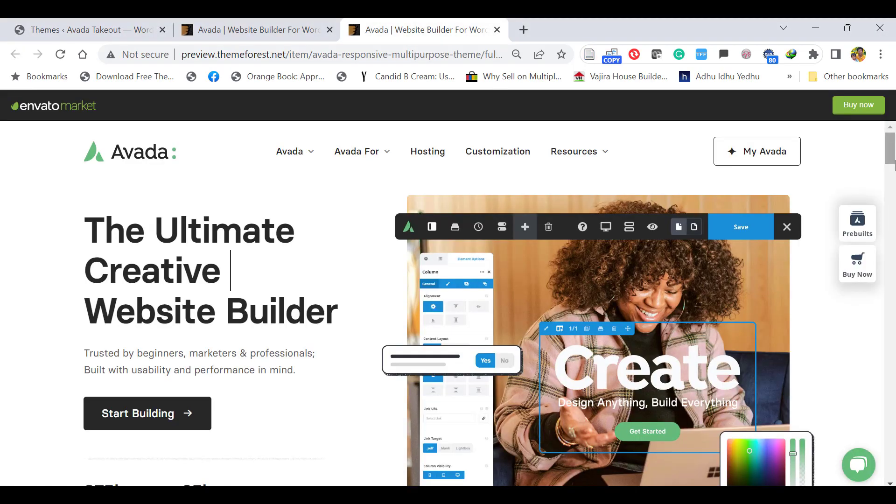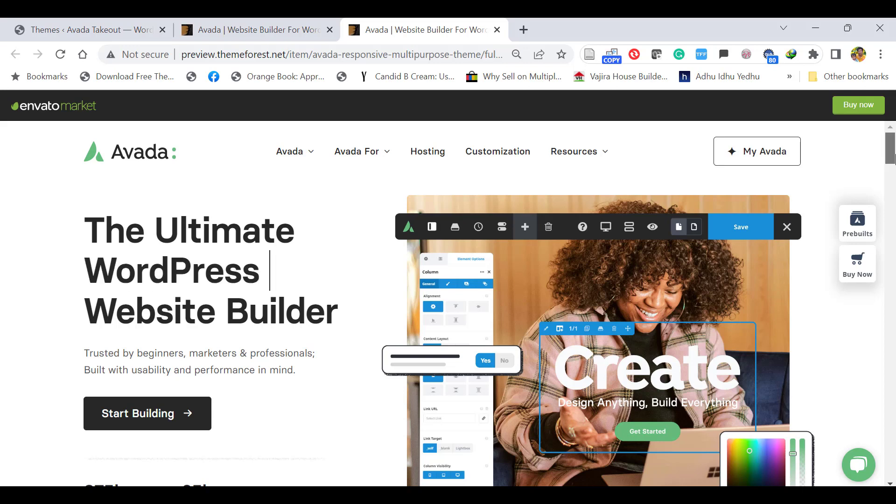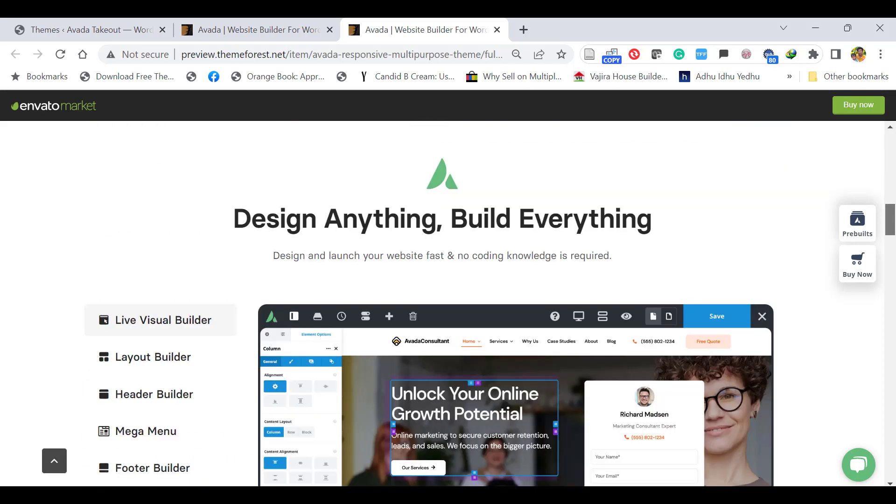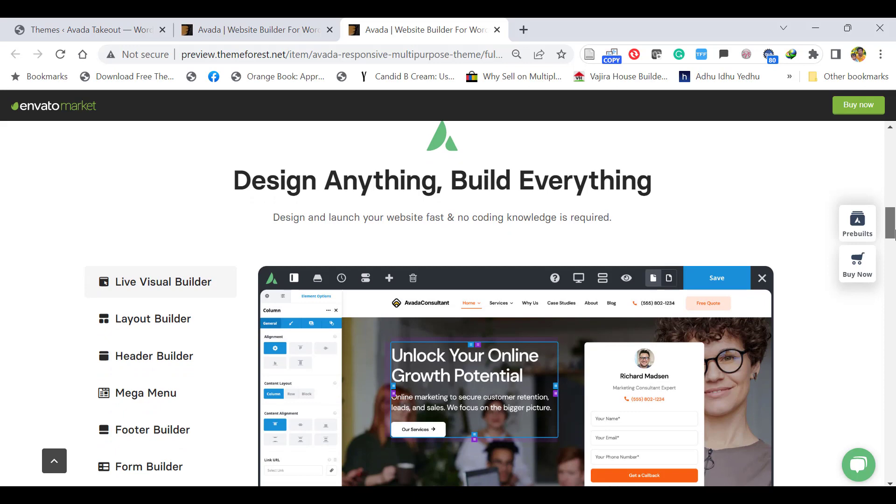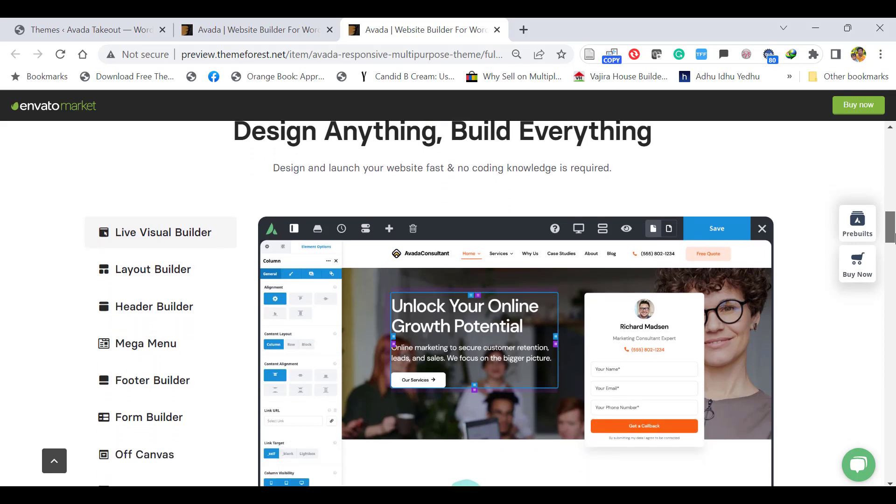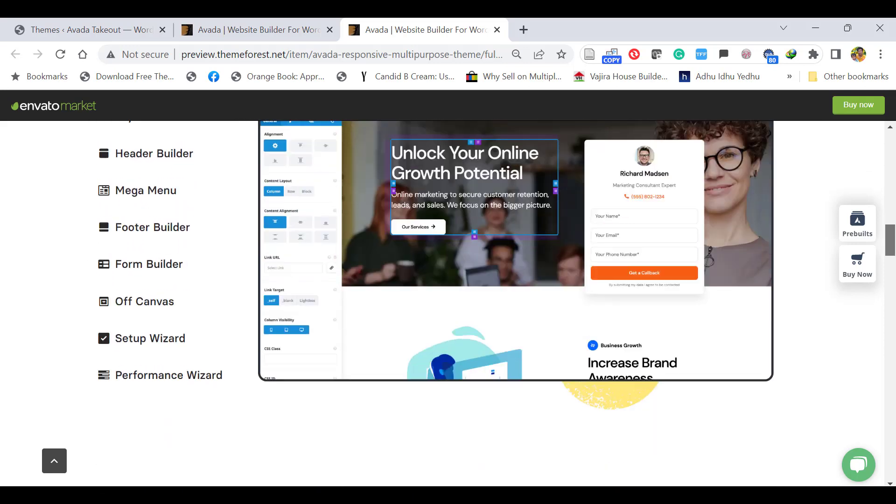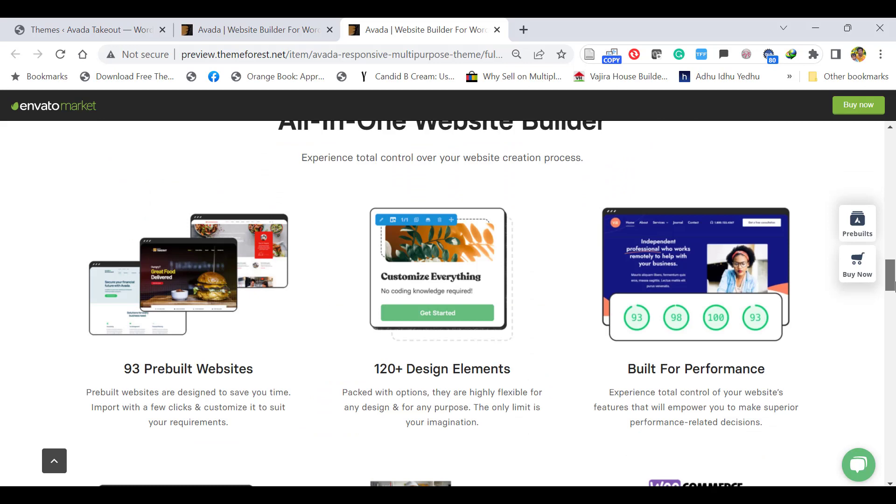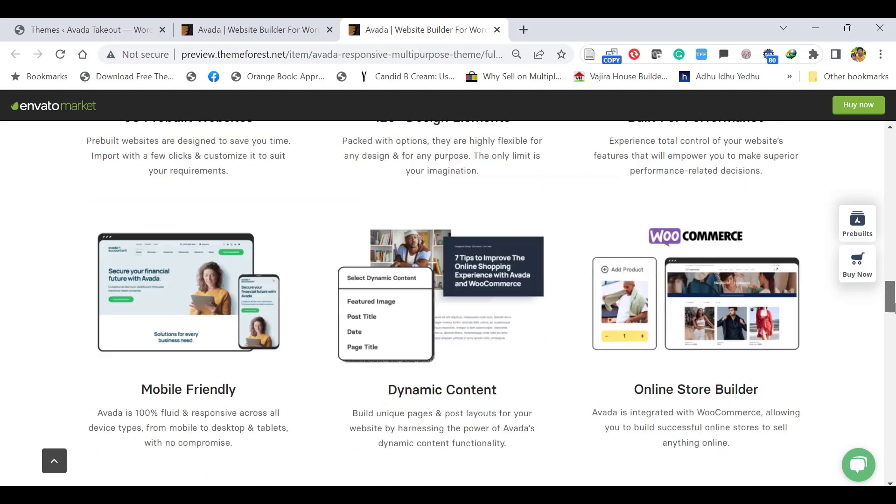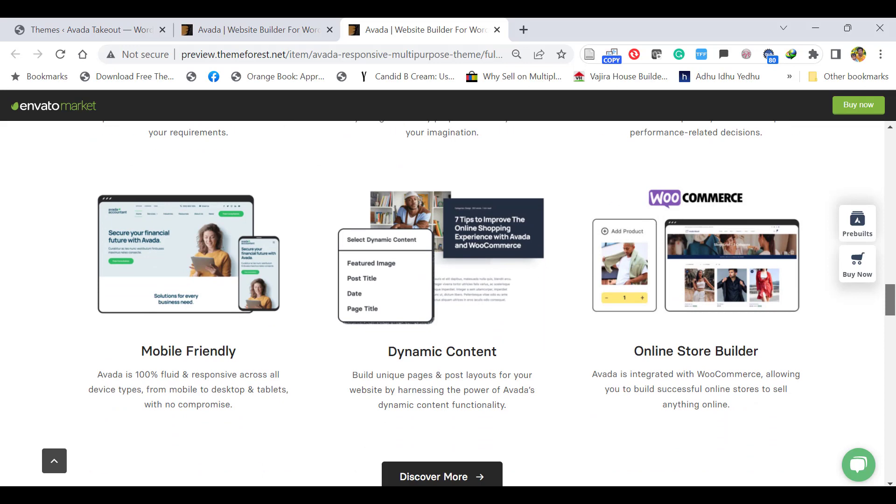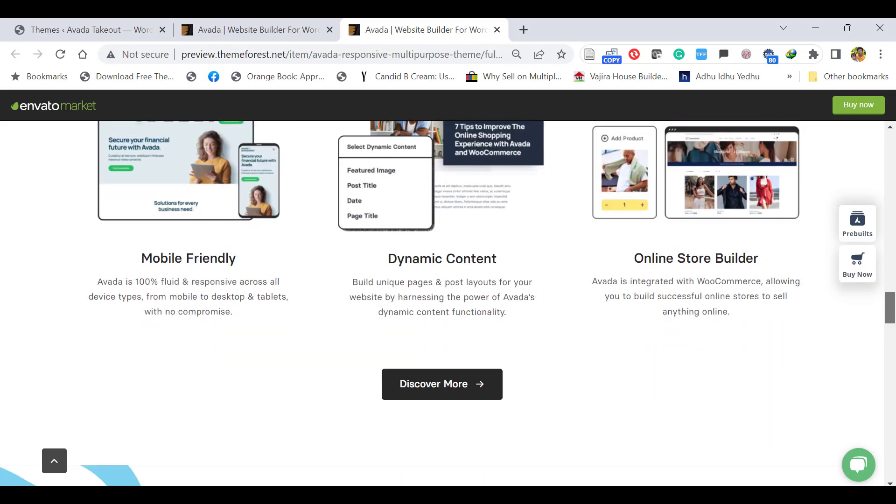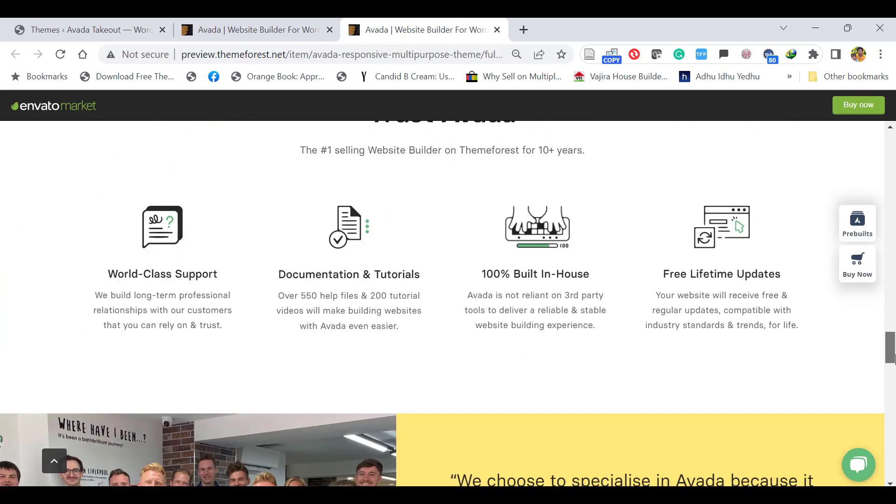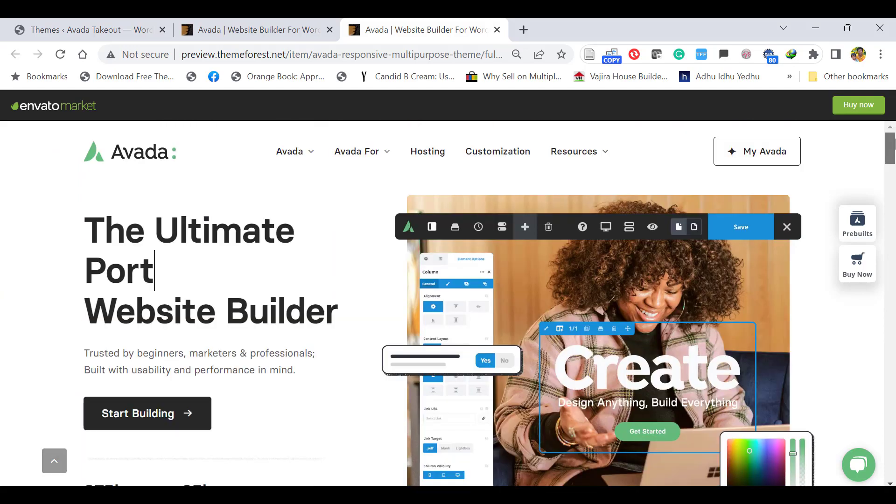Avada is the ultimate WordPress website builder. You can design anything with the live visual builder, layout builder, and header builder. It has 93+ pre-built websites, 120+ design elements, and is lightweight, mobile-friendly with dynamic content and online store builder as well. So without wasting time, let's see how to do it.